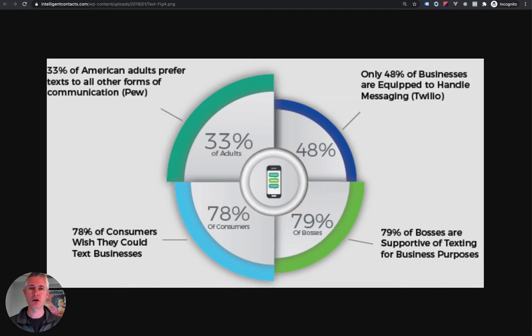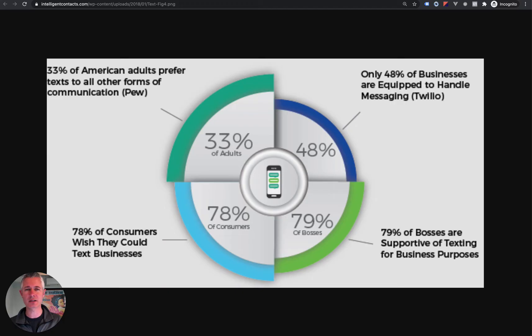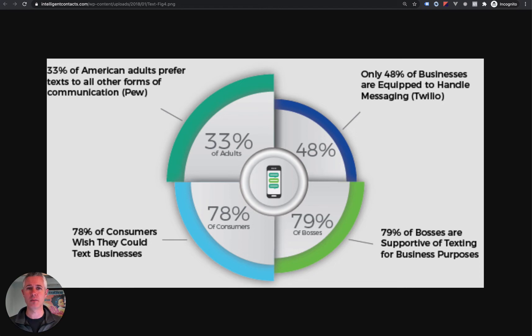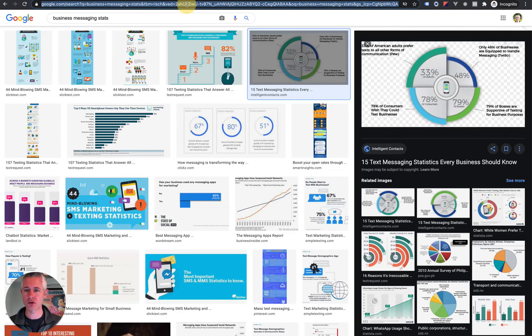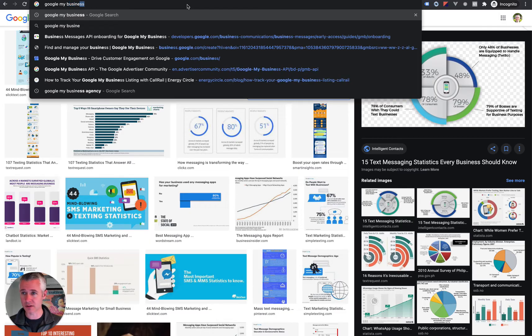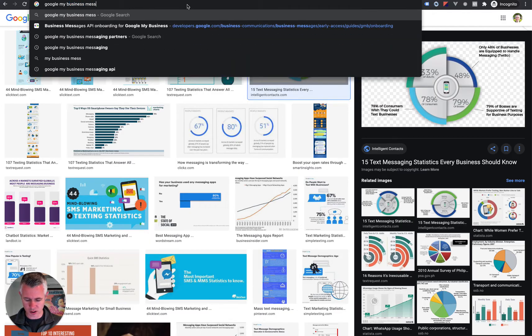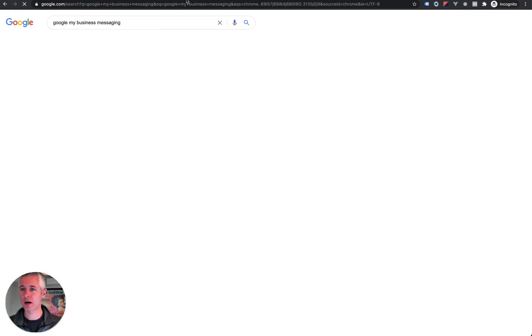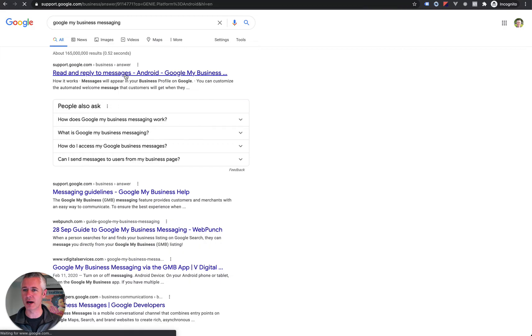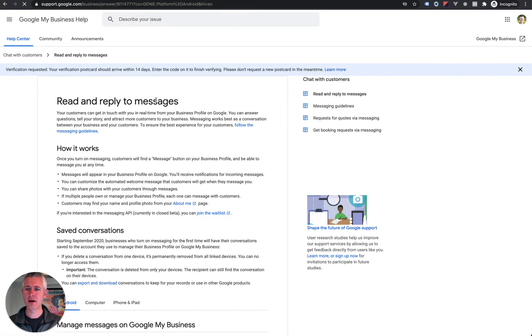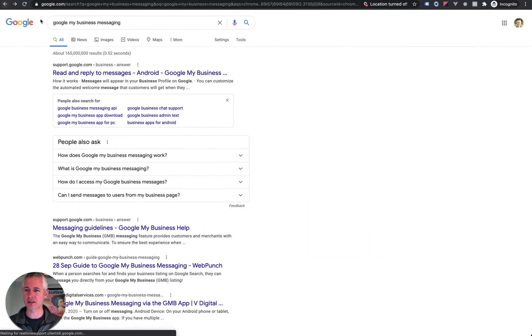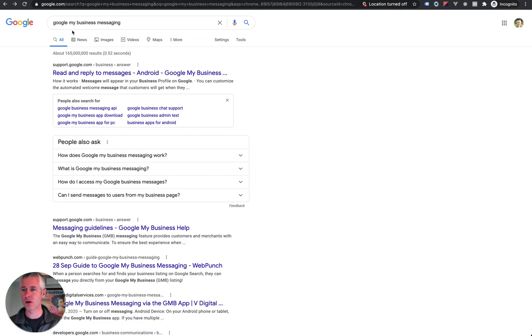And so we're already moving into this. If you've been using HighLevel for any time, we have two-way text messaging, we have web chat, but today we have Google My Business messaging integration. Now, what is Google My Business messaging? If you go in and search, you are not going to get a lot of exciting stuff because Google's pages tend to look like this, which isn't very exciting.